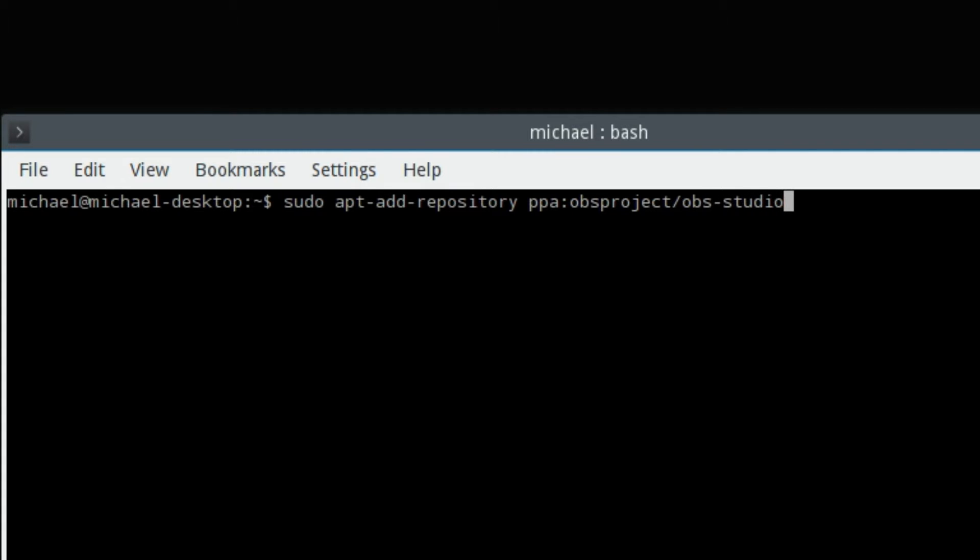I'm not going to hit enter because I already have this PPA installed because this is what I'm using to record with. So you hit enter here and let it do its thing.